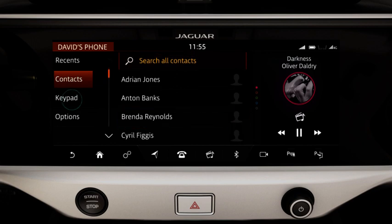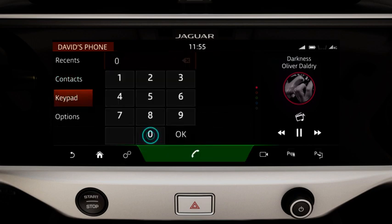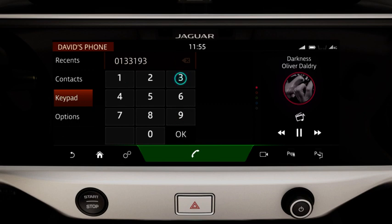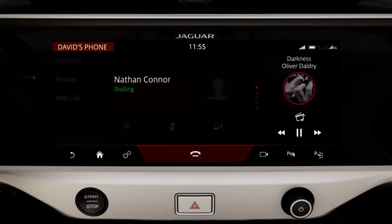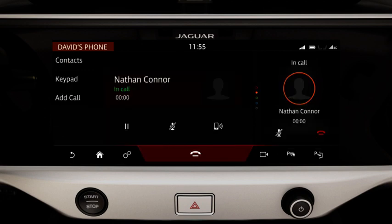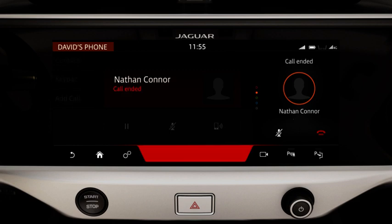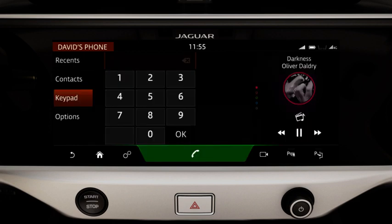Touch Keypad to enter a known number. Touch the Phone icon to dial the number. This changes to an End Call icon during the call. Select this to end the call.